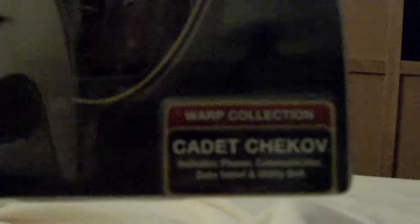Here is a review on the Star Trek Collection Cadet Checkout. First, let's go over the box. The box is pretty good. Star Trek symbol and everything.